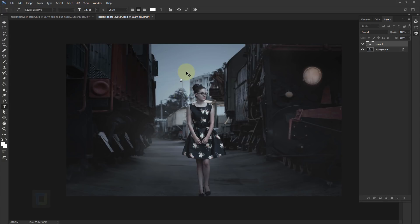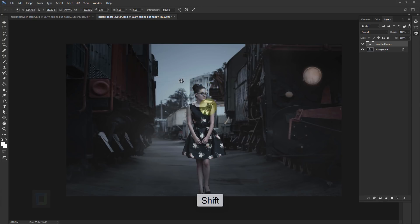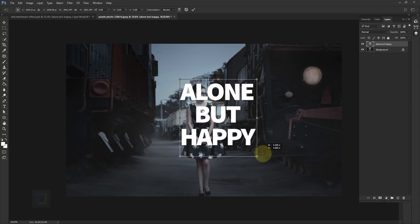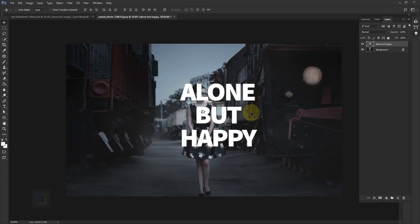As you can see it's really tiny. Confirm it, then we're gonna make it bigger. Press Ctrl+T, hold your Shift key and drag it from a corner. I think this size is big enough — go ahead and confirm it.